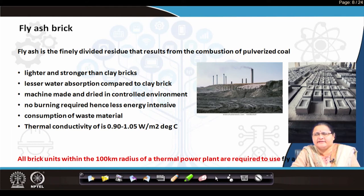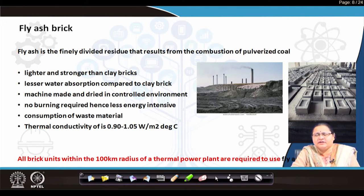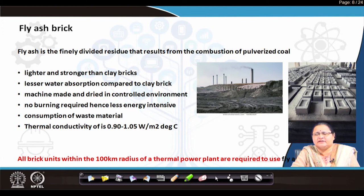Hence it is less energy intensive, and at the same time it is consuming a lot of waste material. Even if you see the thermal conductivity — it was up to 1.25 for brick — here the thermal conductivity is 1.05. So it is thermally better, resisting thermal energy from coming inside. It is resistive and better than brick in that quality.